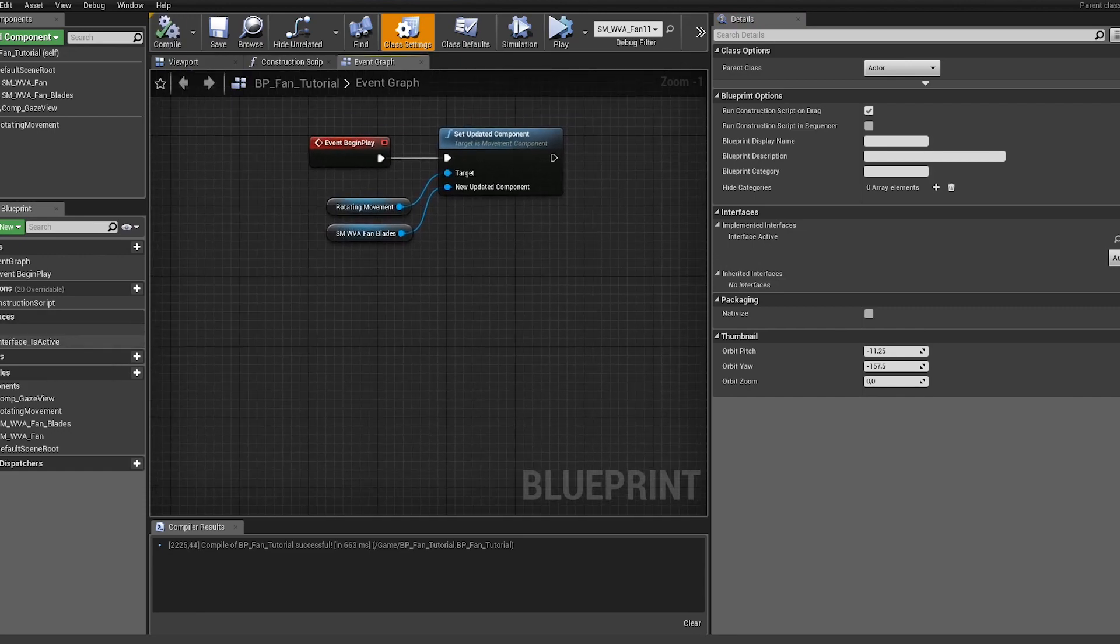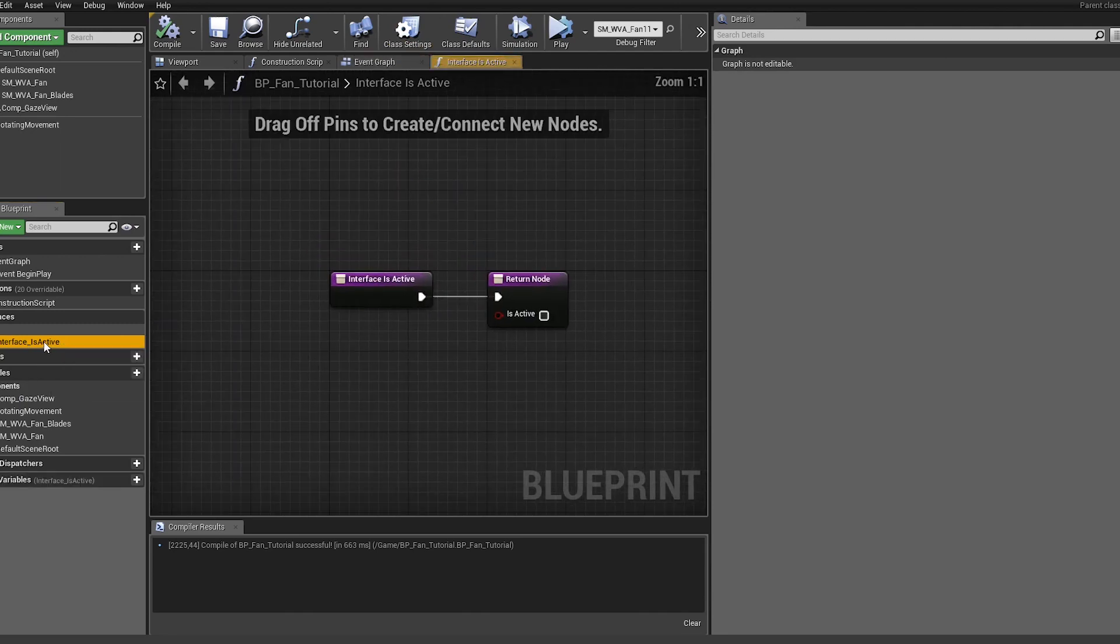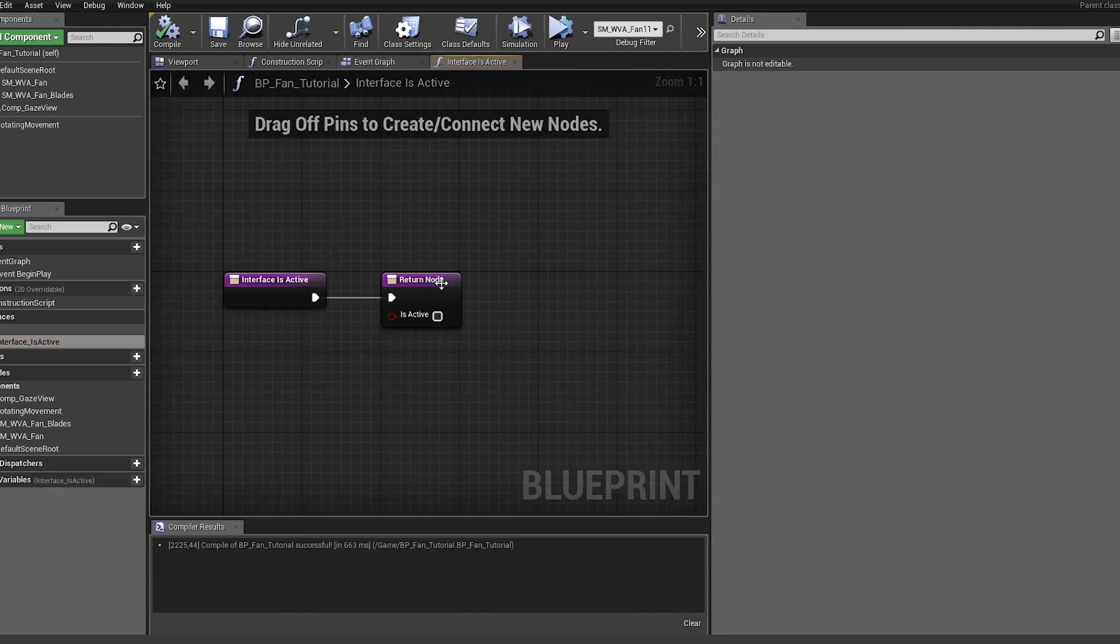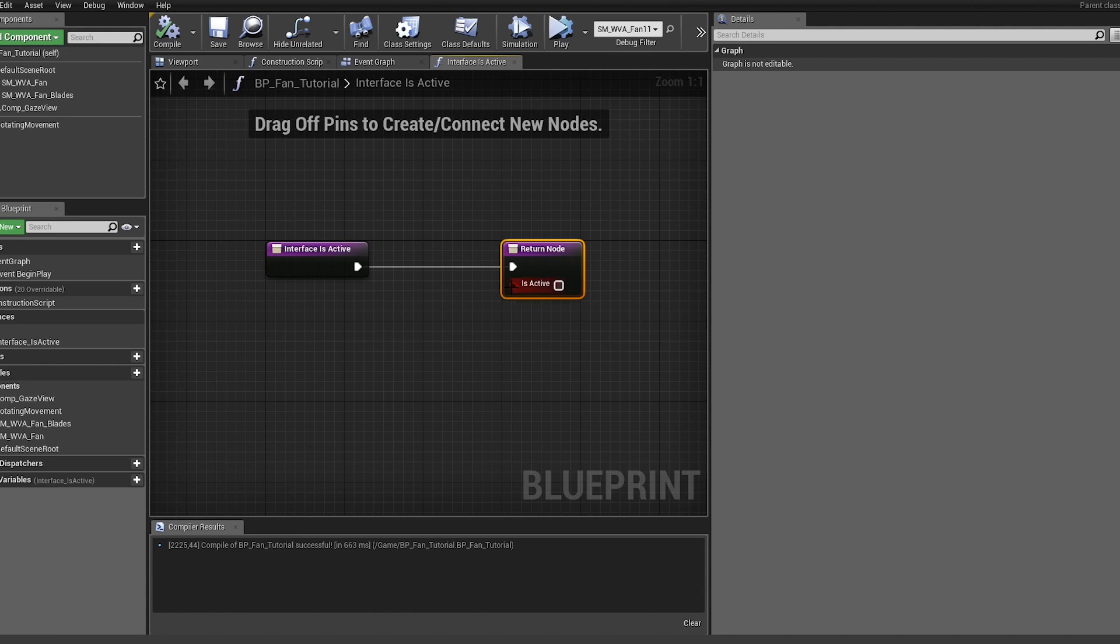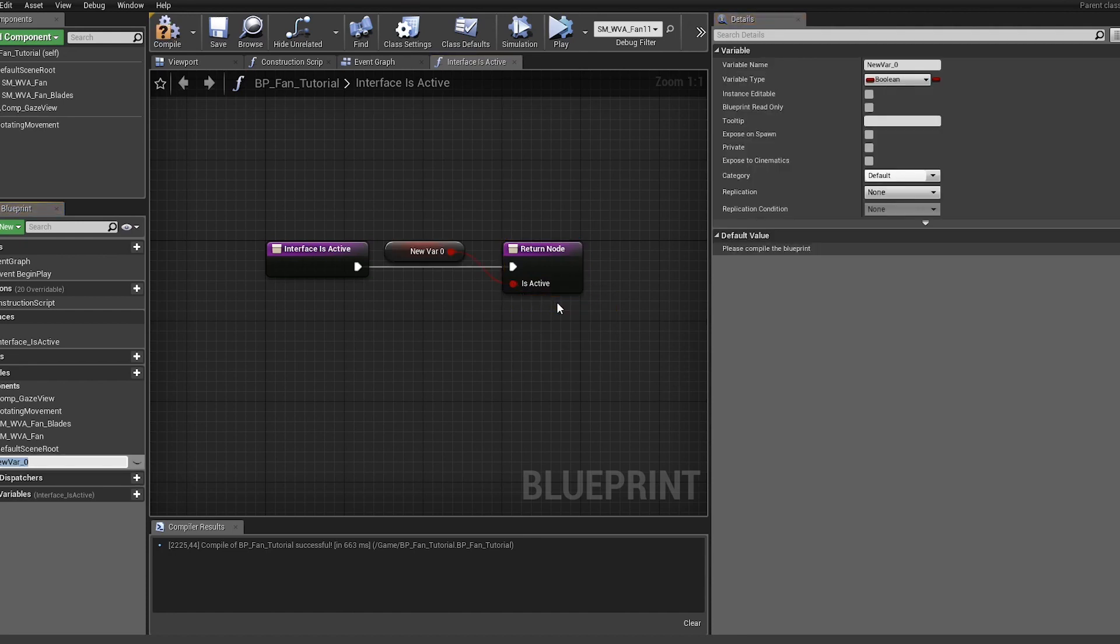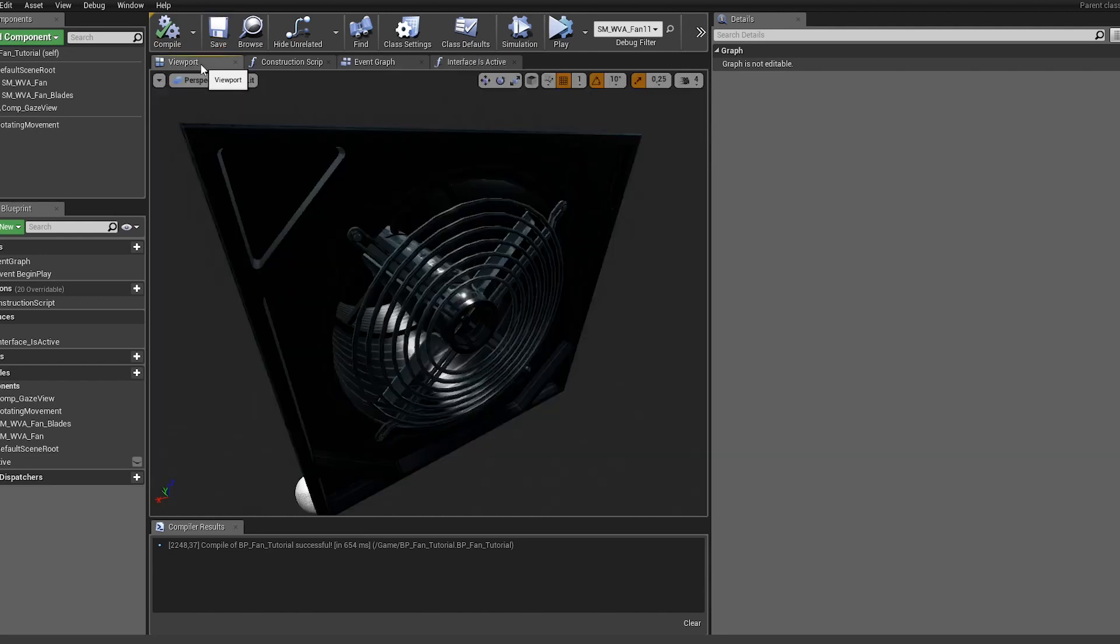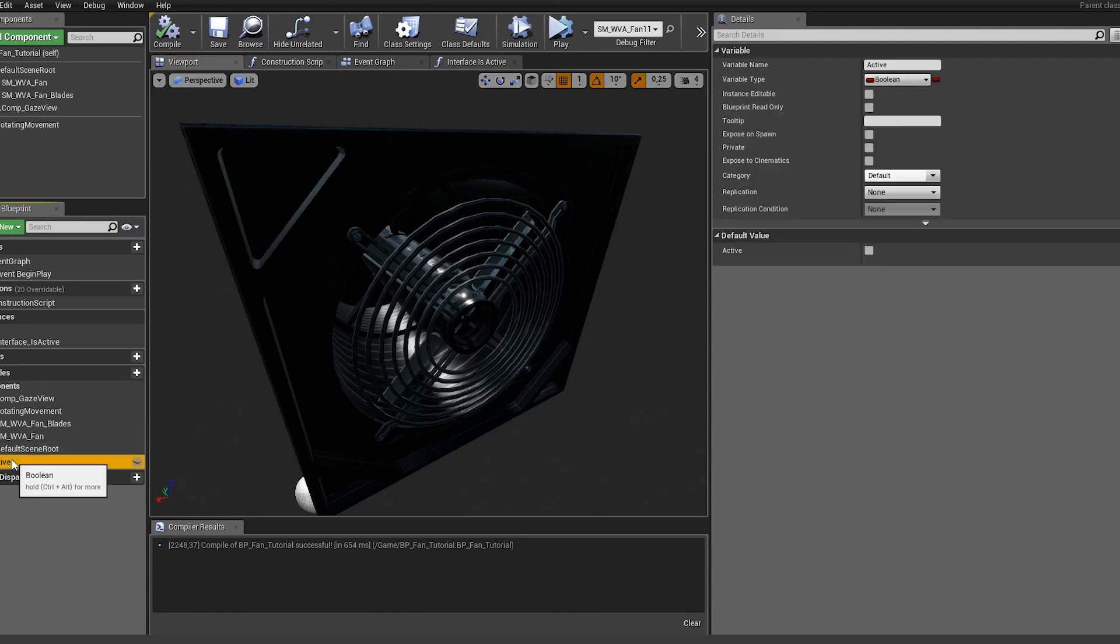Now we have a function here called interface is active. Let's open it up. We want to use a variable for that because we're changing this, so let's promote it to a variable and call it active. Hit compile. At the beginning we want to rotate the blades so they should rotate from the beginning, so let's set this to true.